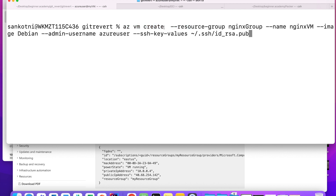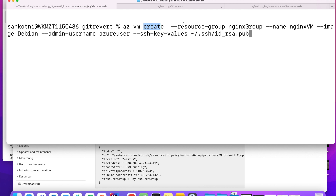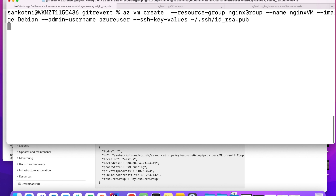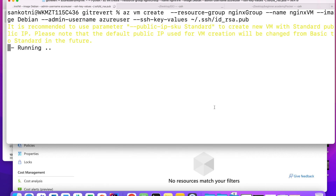So since I already have it, I am just mentioning the path of my key. 'az' stands for Azure, 'vm' is the resource we are creating, and 'create' is what exactly we are doing. We need to mention the resource group under which this particular virtual machine will reside, the name we are giving it — 'nginx' — and the image we are using is Debian. With this variable we are passing an Azure user as the root user.